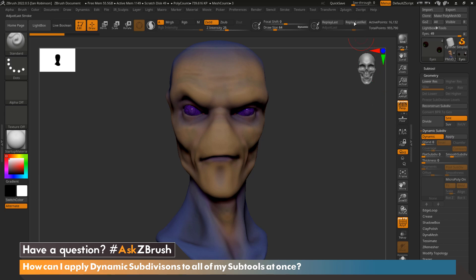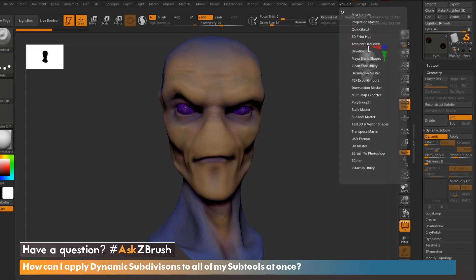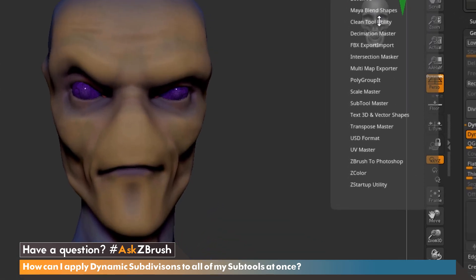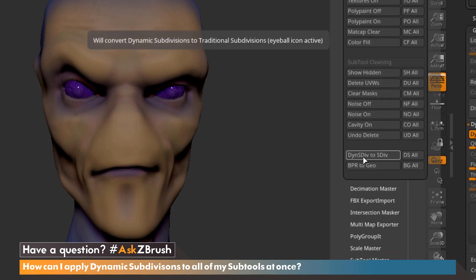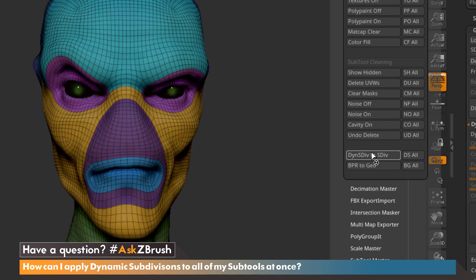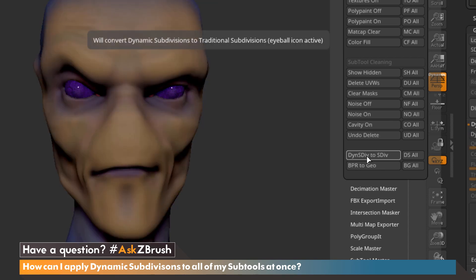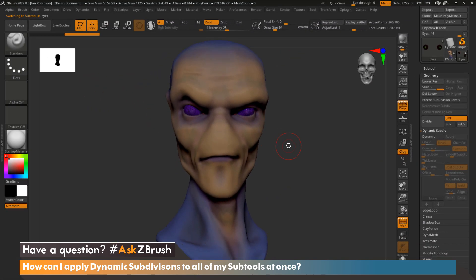To do that, let's go up to ZPlugin and go to Clean Tool Utility. We can come down to the bottom where it says Dynamic Subdivision to Subdivision. What this will do is apply all of our Dynamic Subdivisions to actual subdivisions on each one of our subtools. Let's go ahead and click this now. It has looked at all of my subtools and applied the Dynamic Subdivisions to each one.